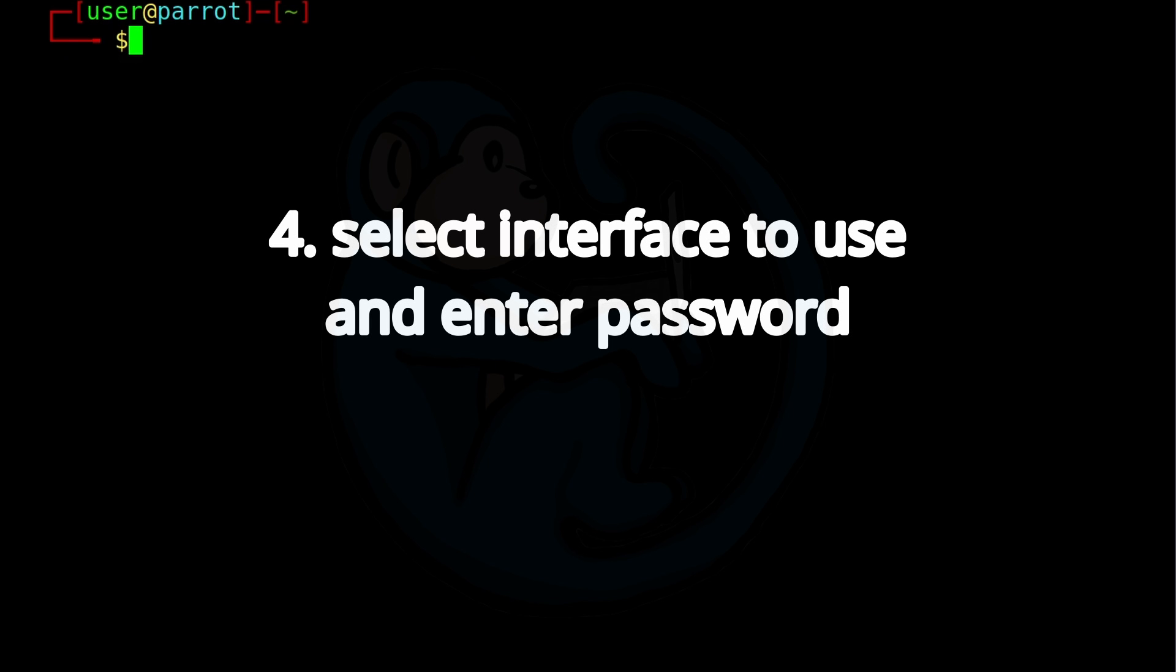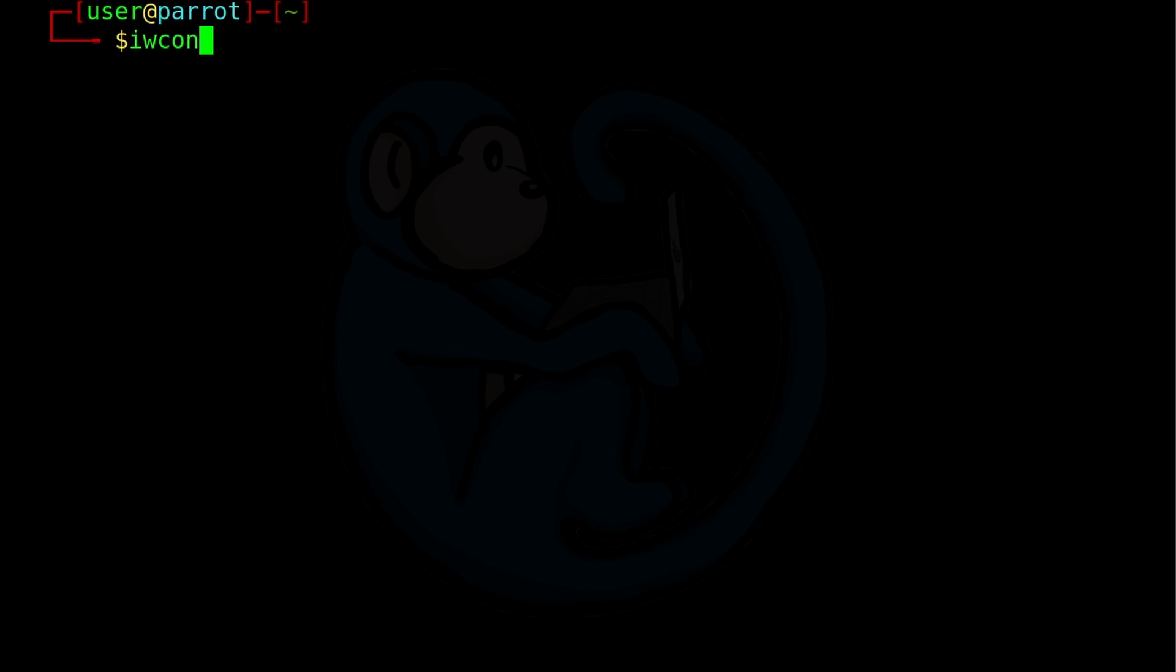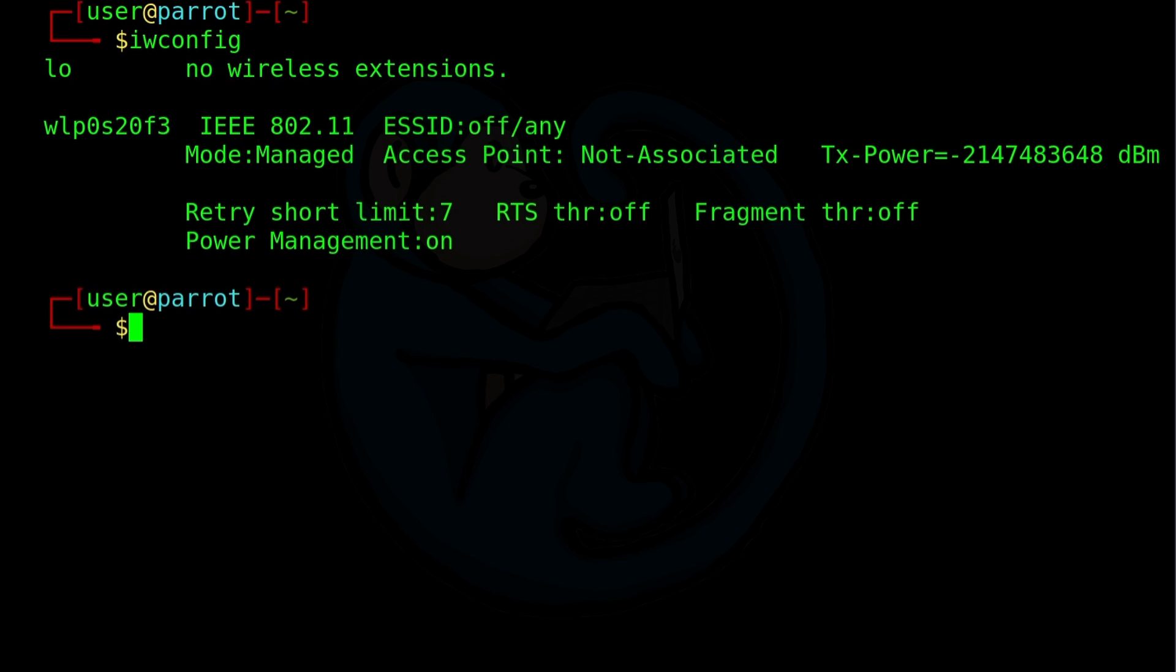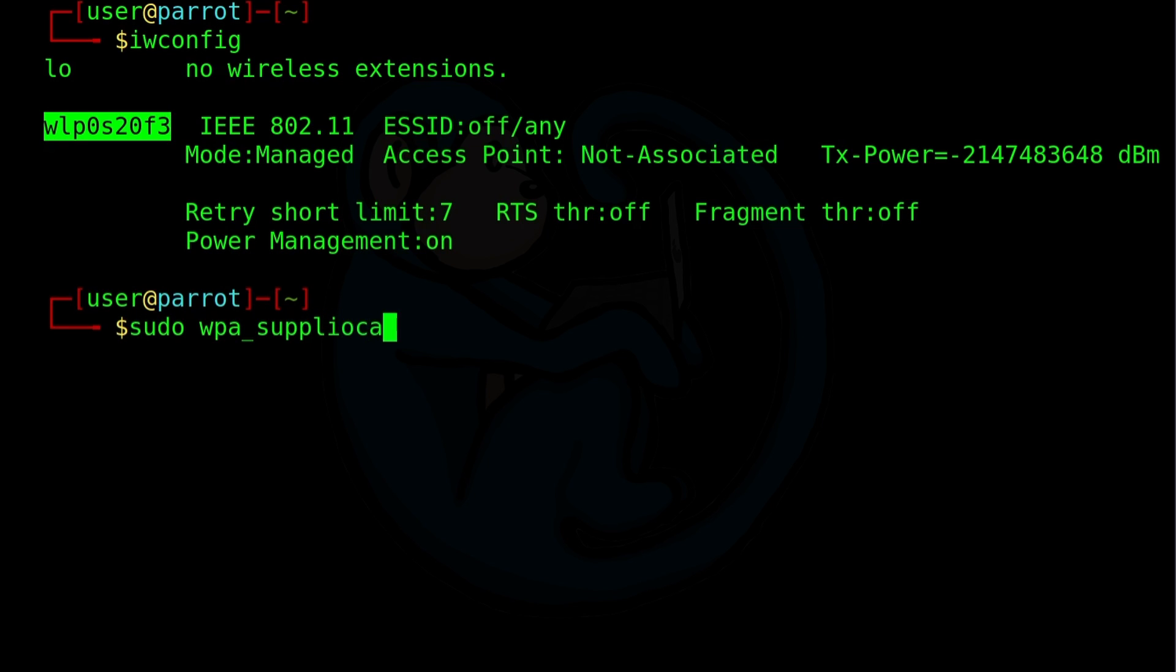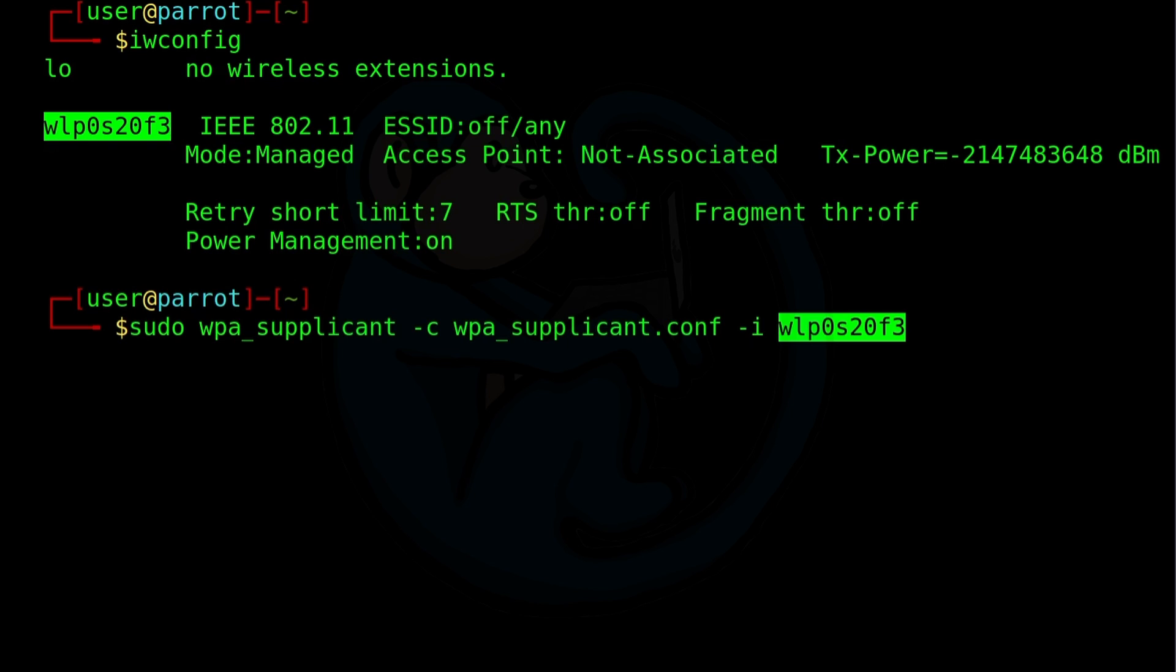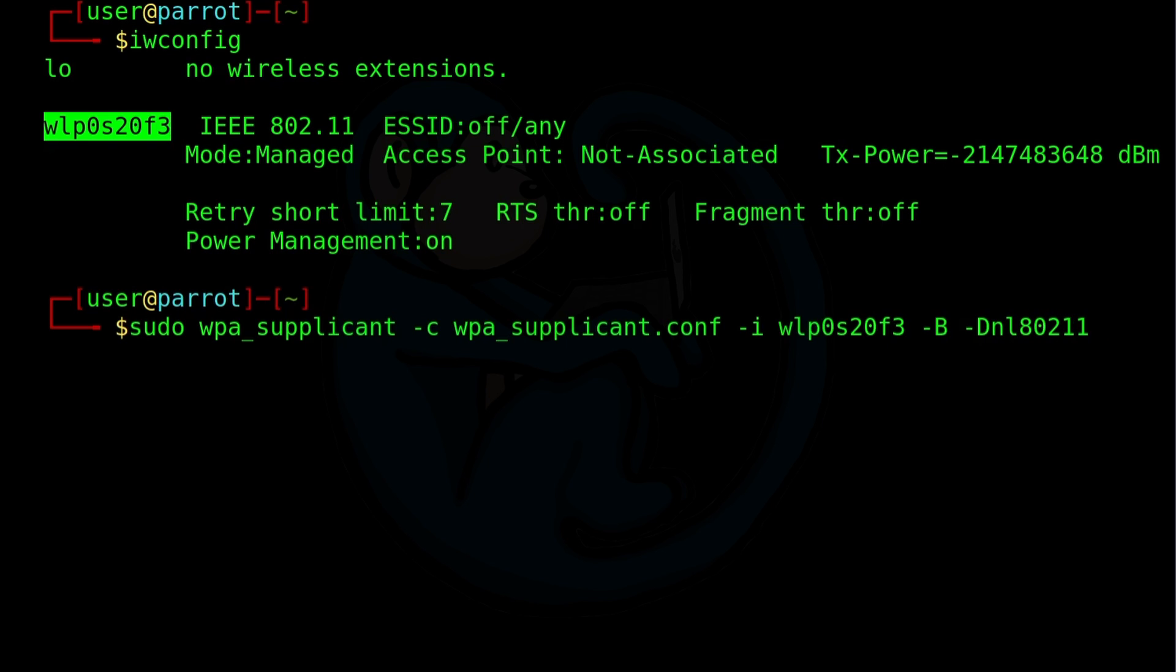Step four, we want to choose which Wi-Fi connector to connect with. So let's take a look at the output of iwconfig again. And I'm going to copy the name of that interface, WLP0, by highlighting it, and then typing Shift-Ctrl-C. And now we're going to do sudo wpa underscore supplicant dash c to read the config file of wpa underscore supplicant dot conf. Dash i for the interface to use, which is WLP0 S20F3. Dash capital B is that because we're going to put the process in the background. Otherwise, we won't get our cursor back. And lastly, dash D for which driver to use. And we're going to use the driver that's named NL8211.